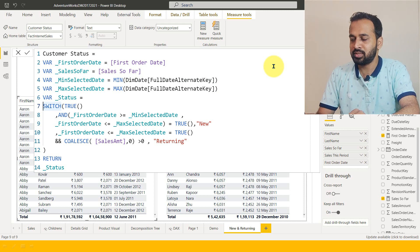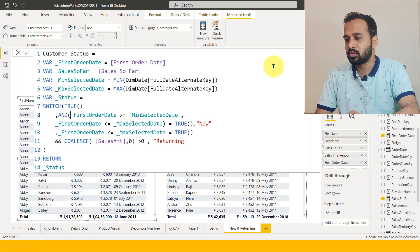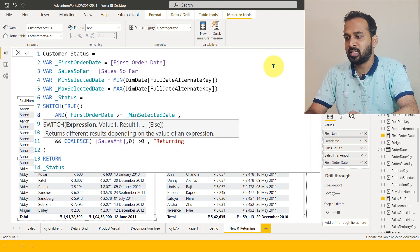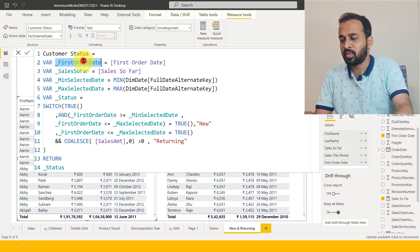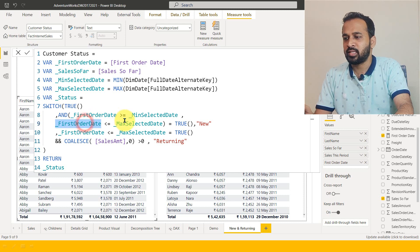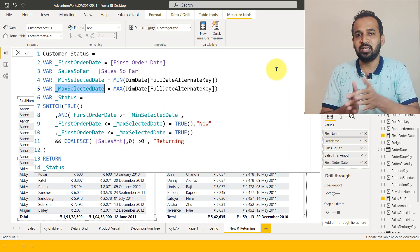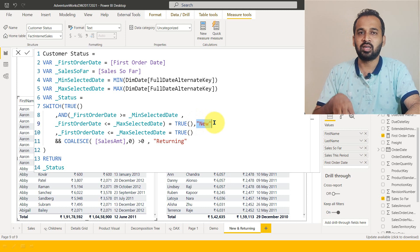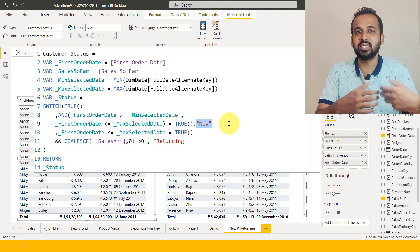Then I'm using a SWITCH function where the result is TRUE. The expression checks: if the first order date is greater than or equal to the minimum selected date, and the first order date is less than or equal to the maximum selected date — meaning it falls within the selected period — then these customers are classified as new customers, because they are purchasing for the first time during that selected period.